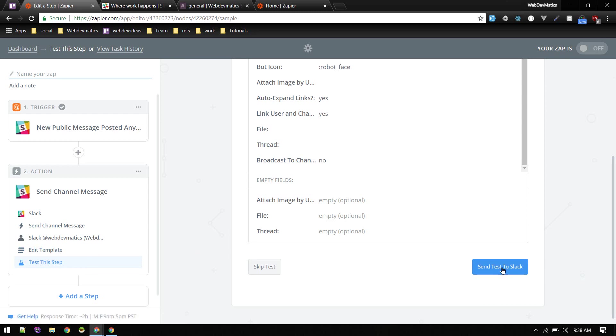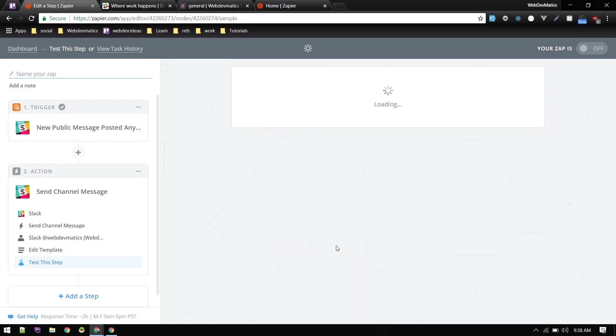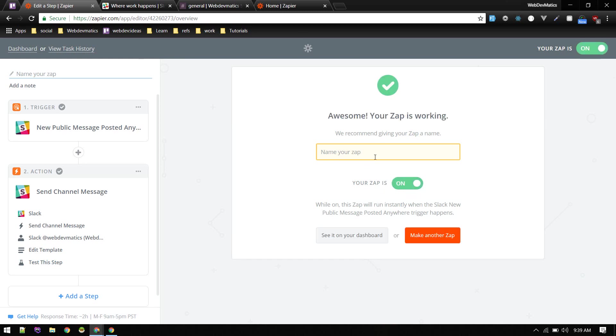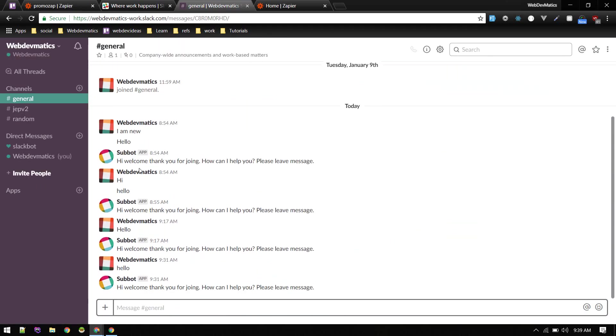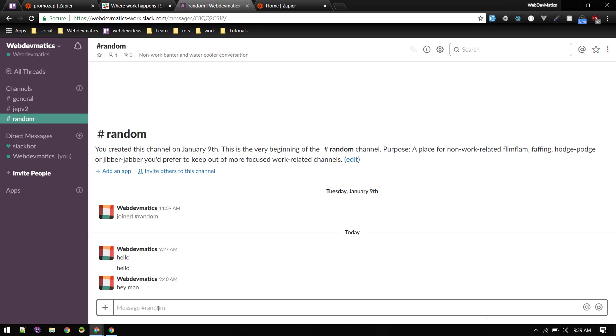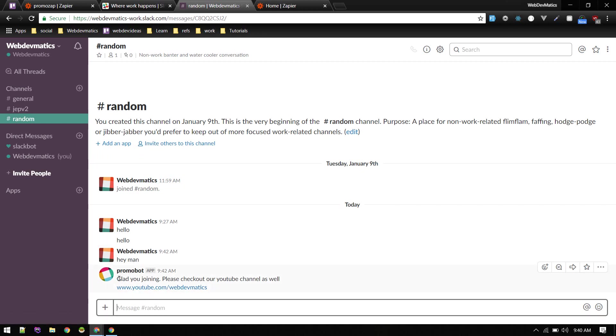So you can do send this to Slack or just skip test then finish. So after that you can turn on your Zap, or you can name it. All right, so we turned on our Zap and named it. Okay, so once that is done, let's go to our workspace and on random let's type any message. Any, hey man. Yeah, so it sends us this message: glad you joined, please check out our YouTube channel as well.